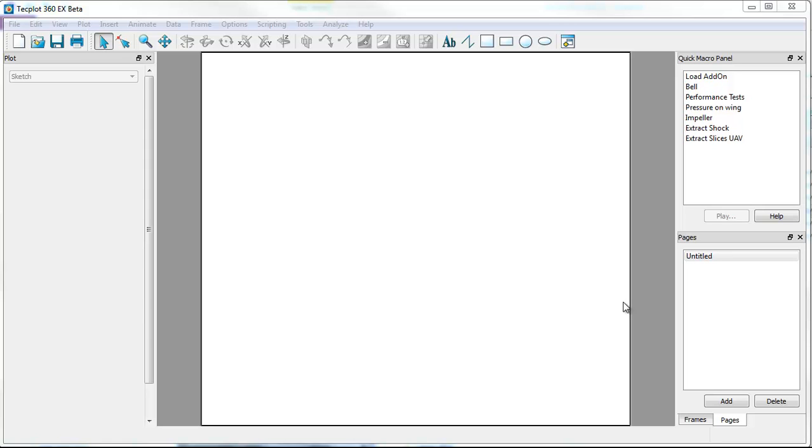Welcome to a quick tutorial on TechPlot 360 EX. I'm using 2014 R2. This tutorial is going to be in two parts. First is loading and working with Plot3D files. The second piece will be using some of the new context toolbar options to control style for objects on screen as well as slice ISO surfaces. So let's get started.